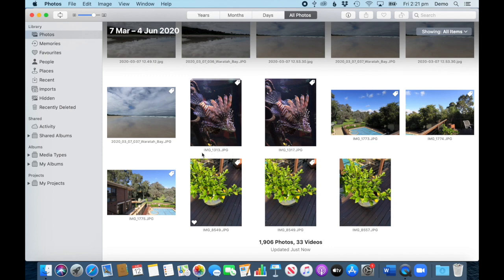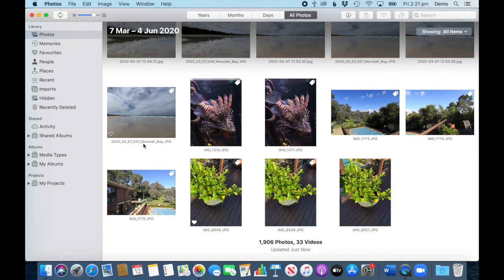There we go. Now you see these are the file names, these are the typical file names when they come in through the phone directly or from a camera directly without being processed outside of photos first. This was processed outside of photos and then imported into photos, that's why it's got that different file name.